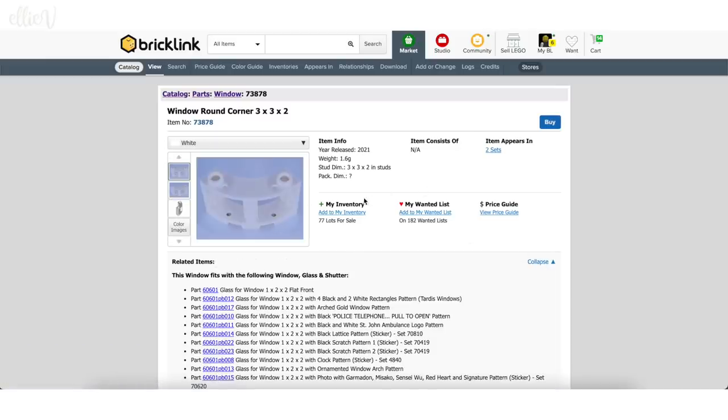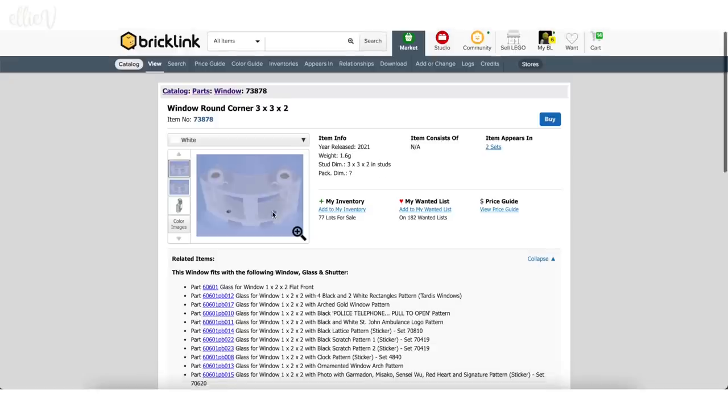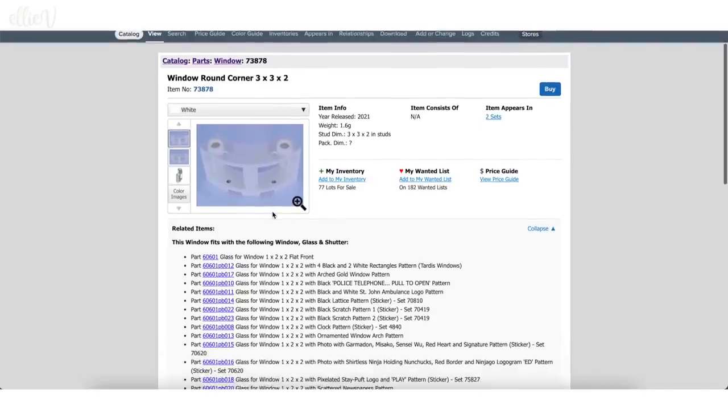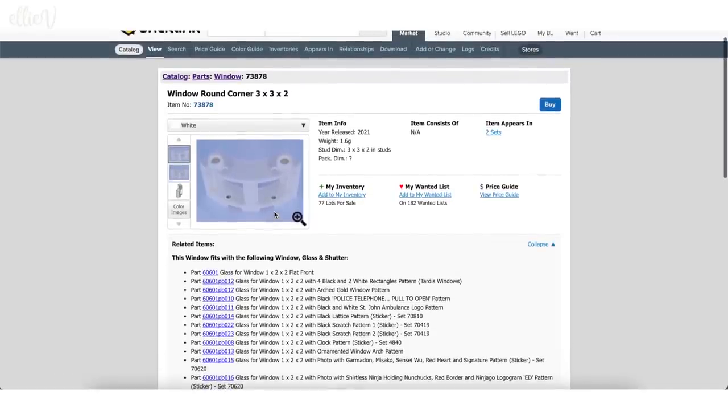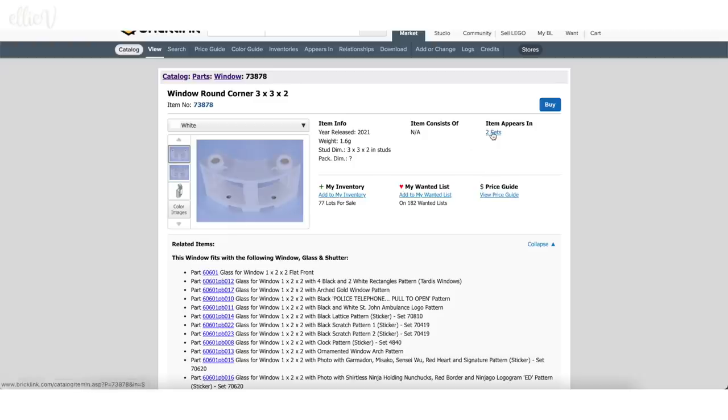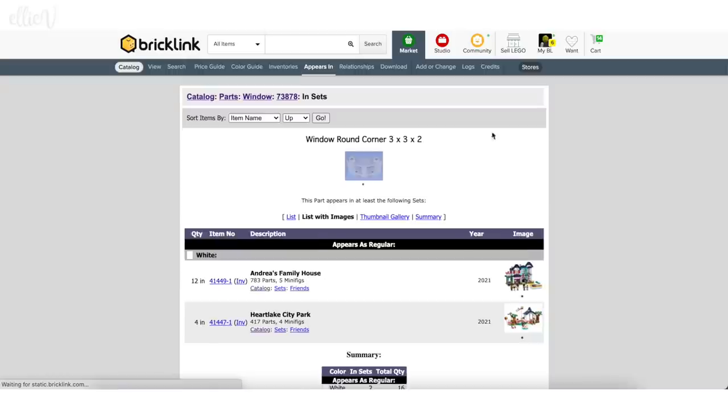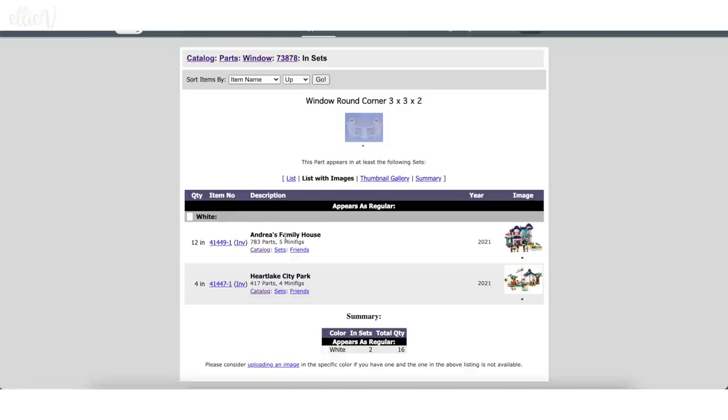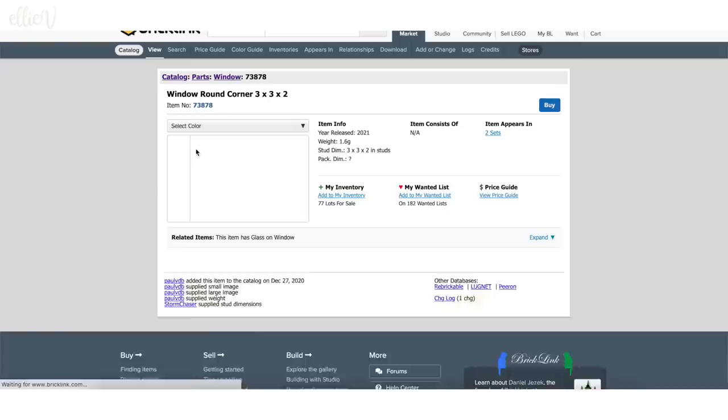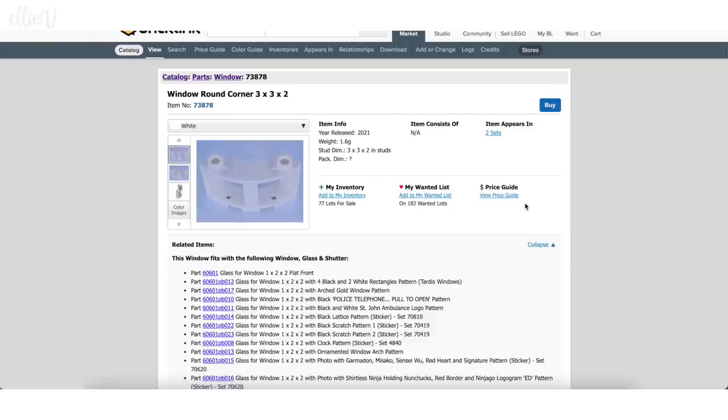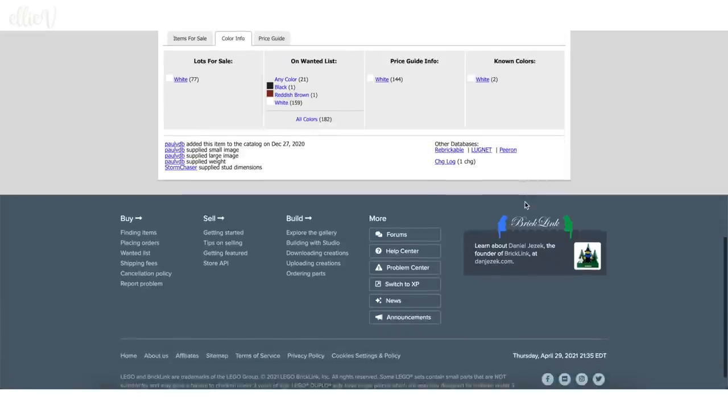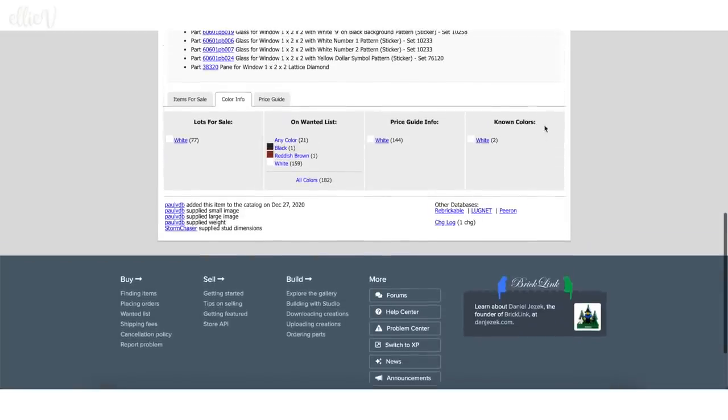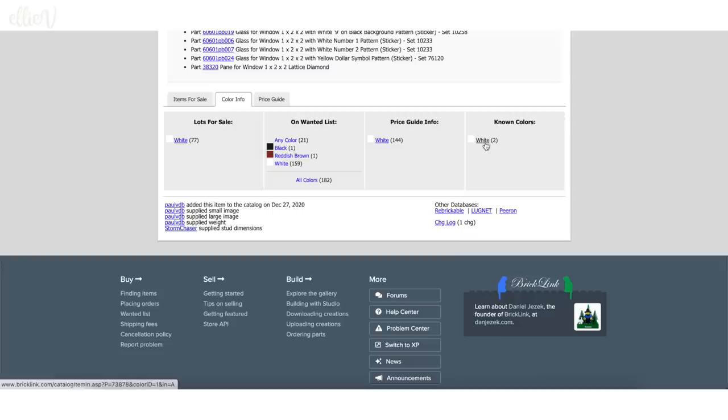This is the easiest way to find this window. Look at that. And this is lots of information. Up here, you can actually see the item appears in two sets. Like I said before, I already know that it only comes in Andrea's family's house. There are 12 of them in there and four in Heartlake City Park. And I need a whole heap of them, or I needed a whole heap of them to complete Andrea's house. So here we go, scrolling down. No one colors, that's fine. You can only get it in white.